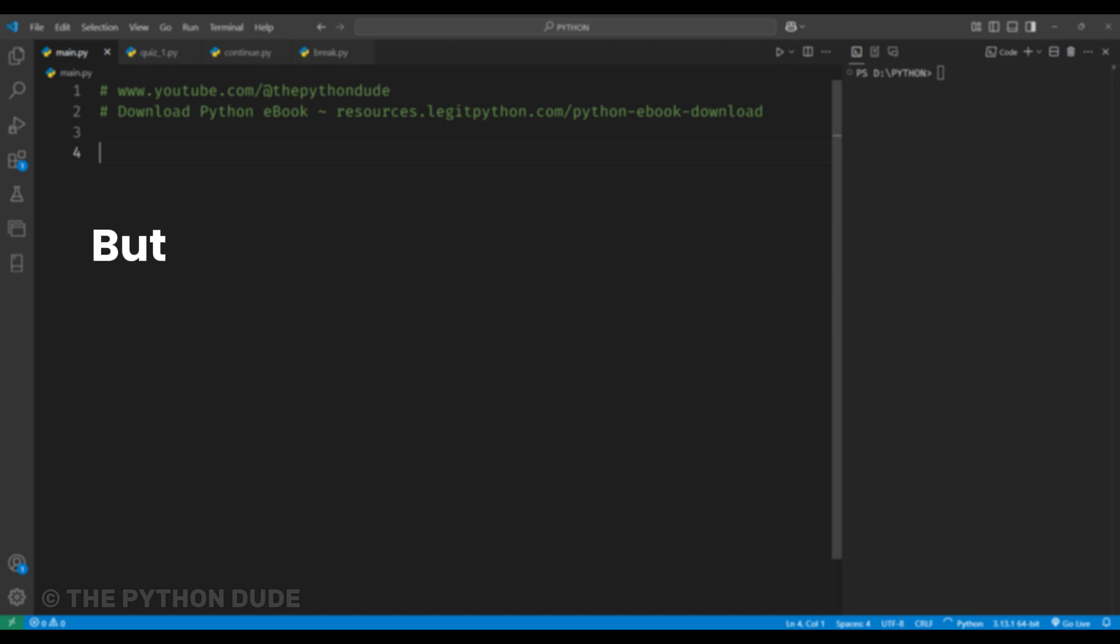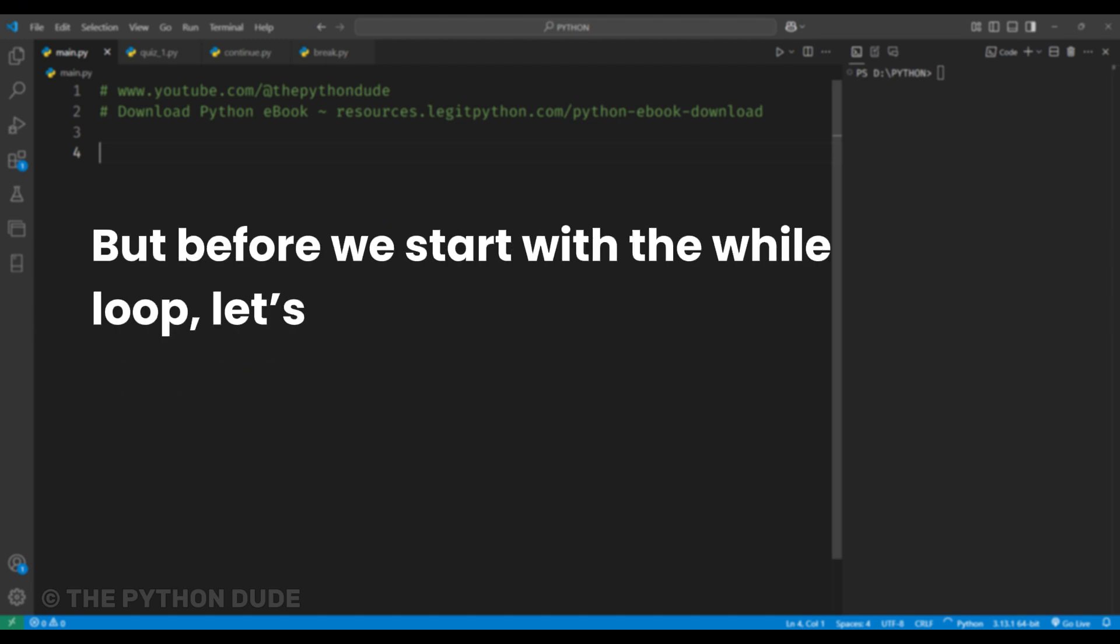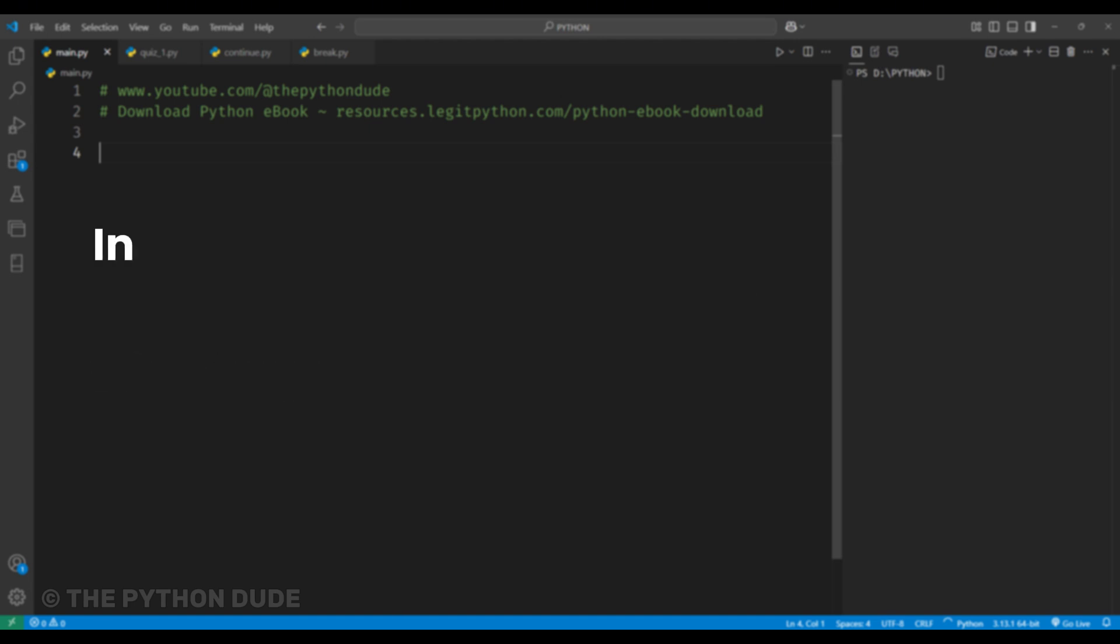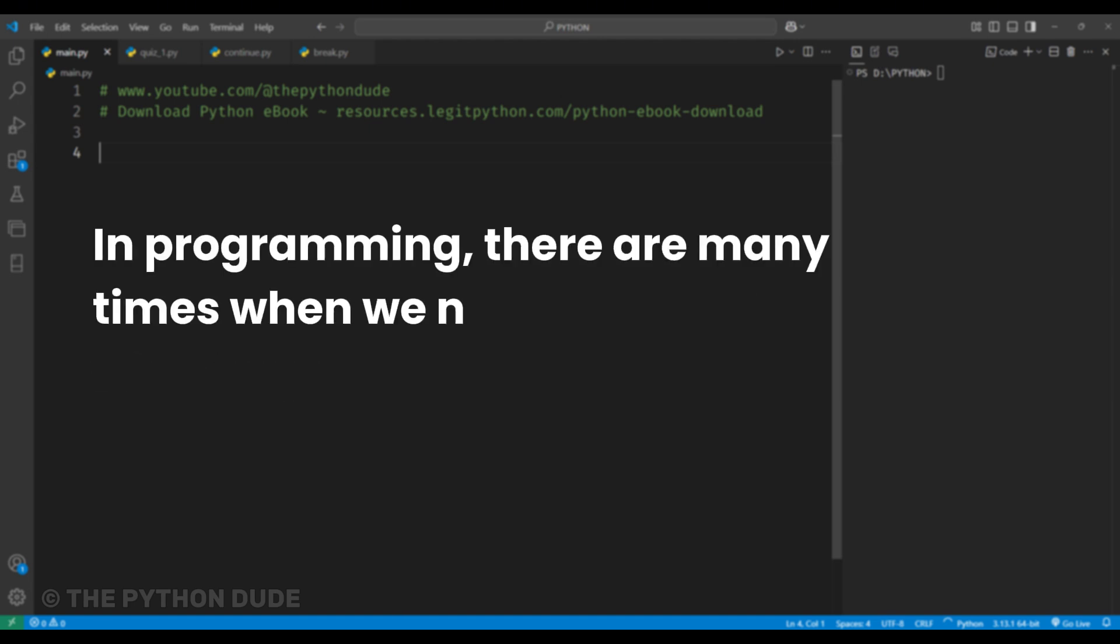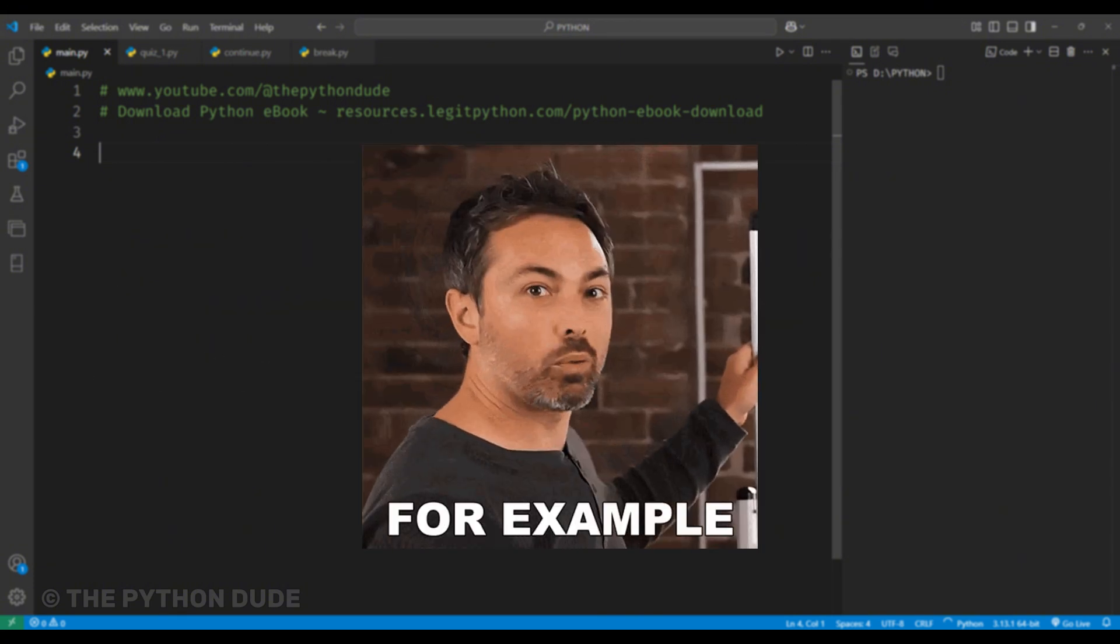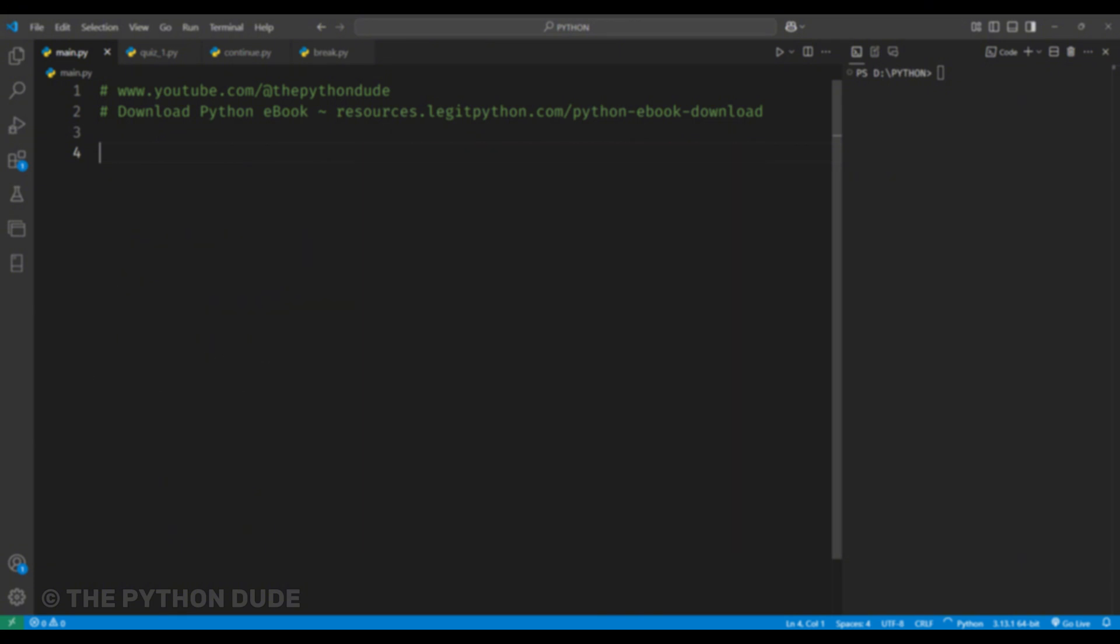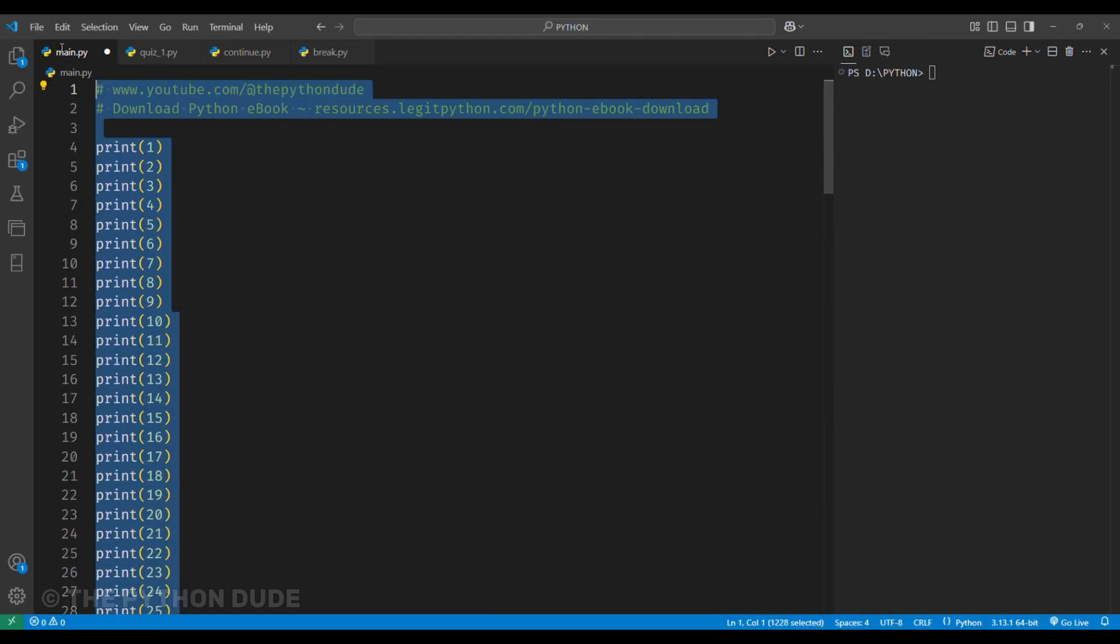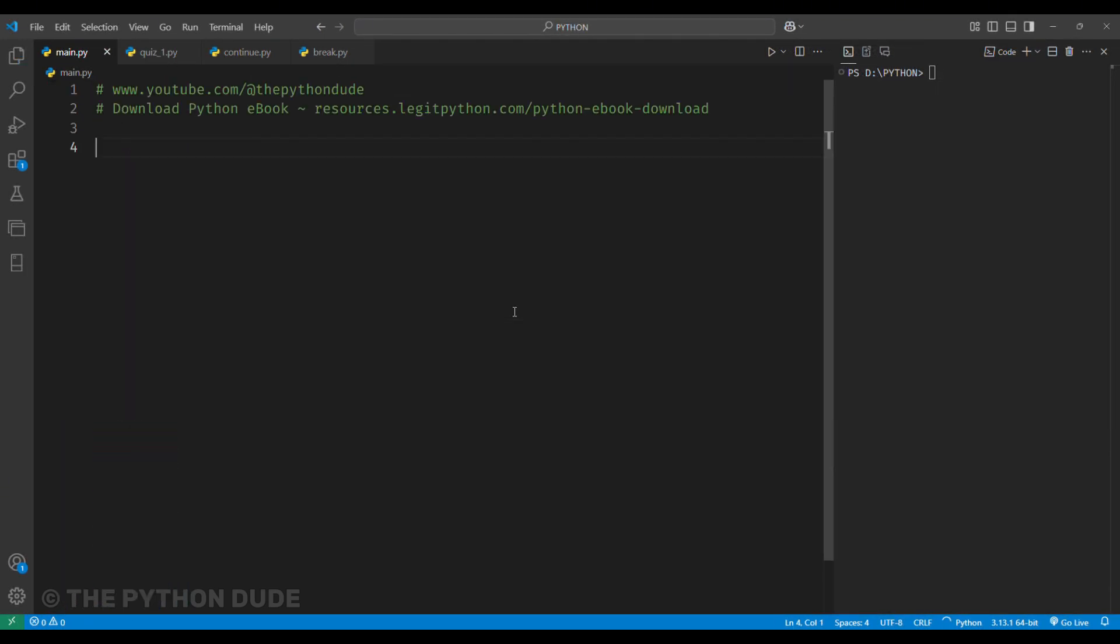But before we start with the while loop, let's quickly understand what loops are in Python. In programming, there are many times when we need to repeat a set of instructions. For example, if we want to print numbers from 1 to 100, writing 100 print statements would be tiring and take a lot of time. This is where loops help us.